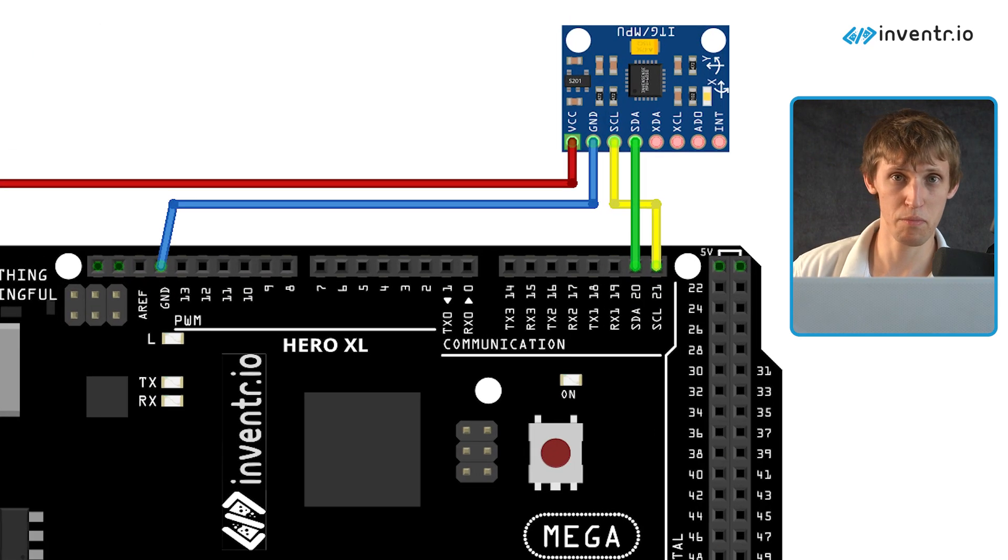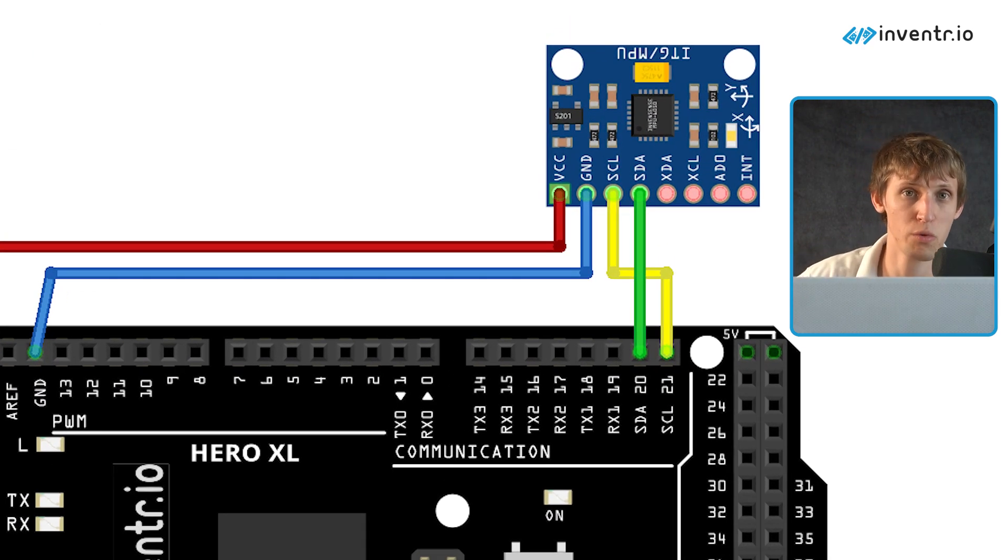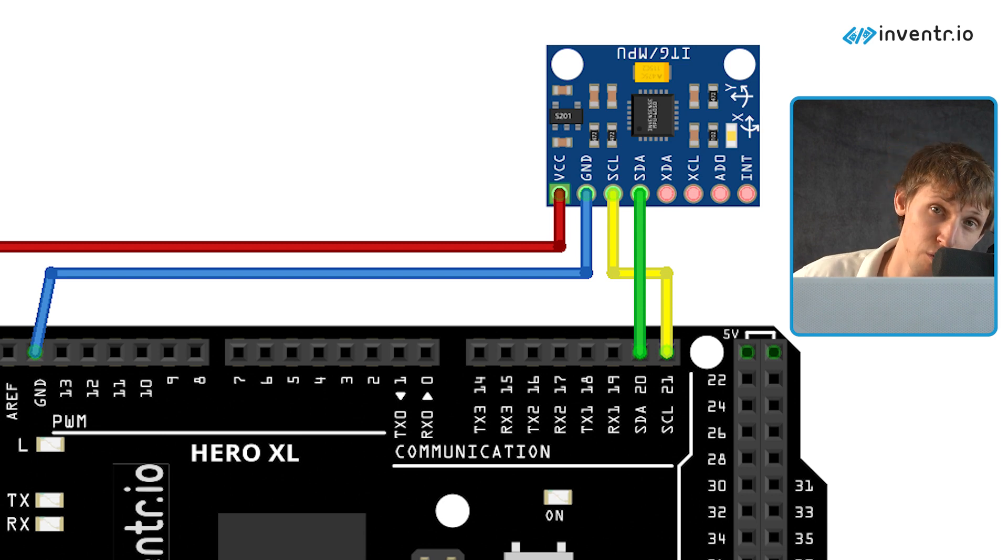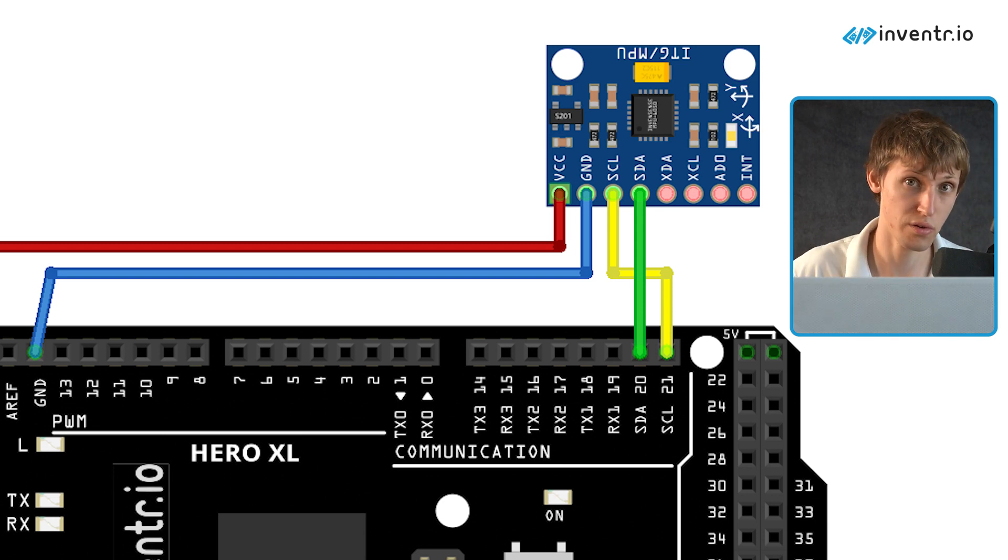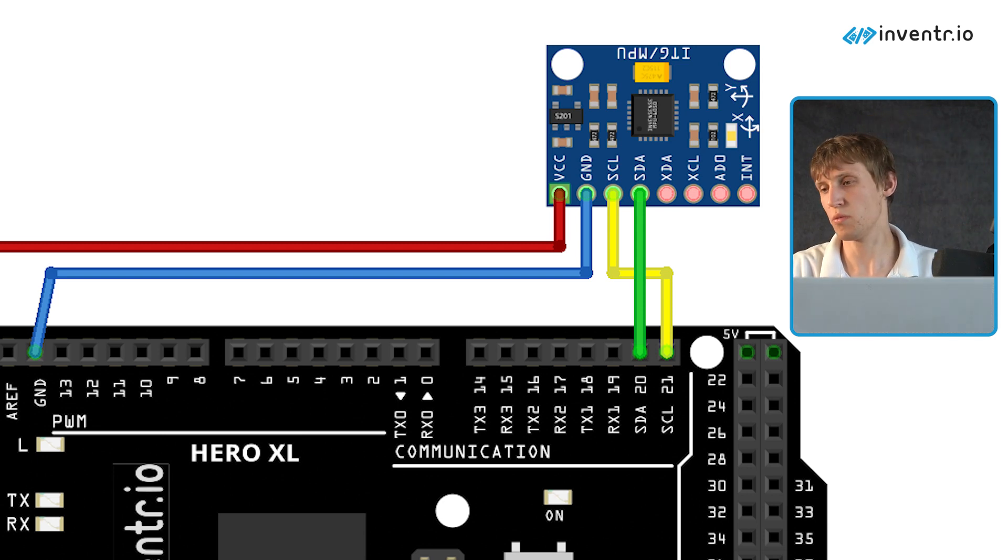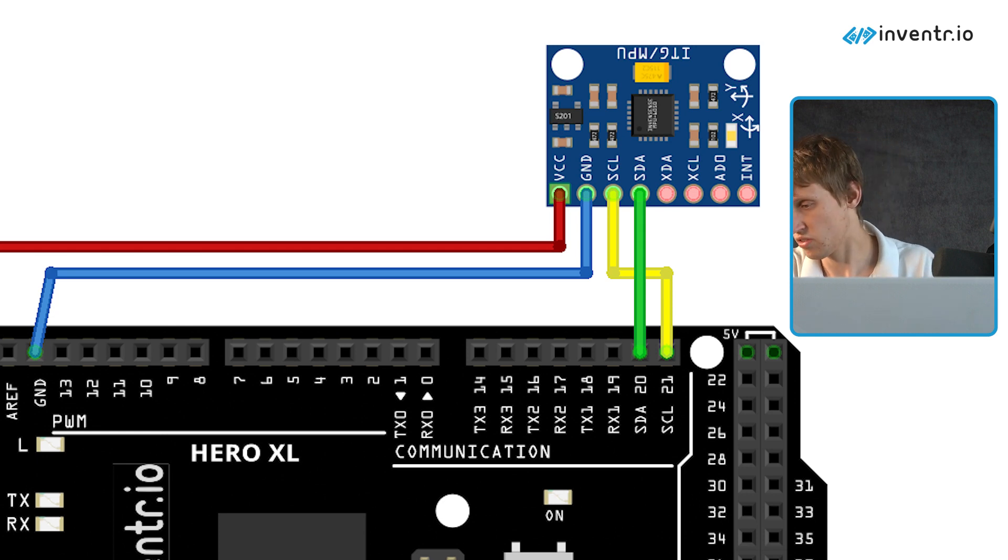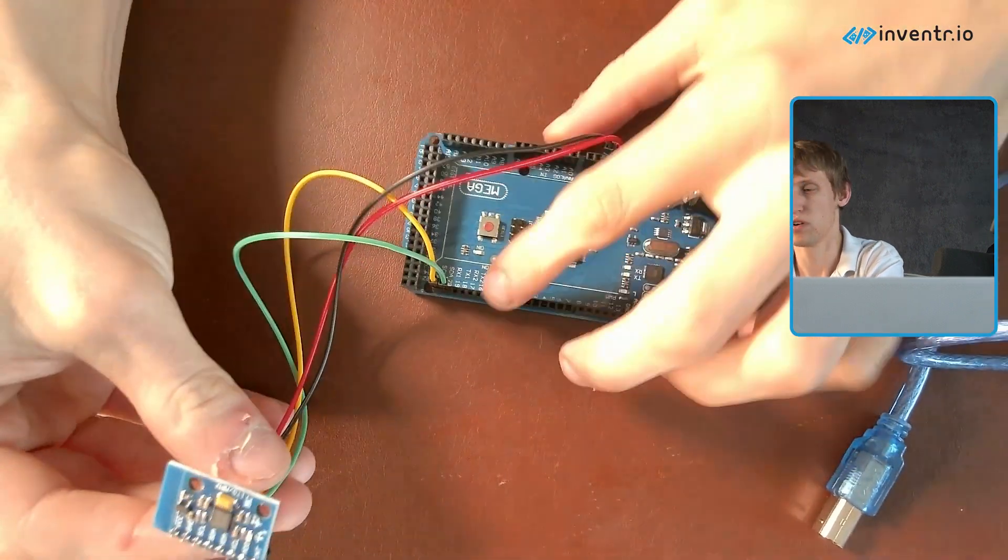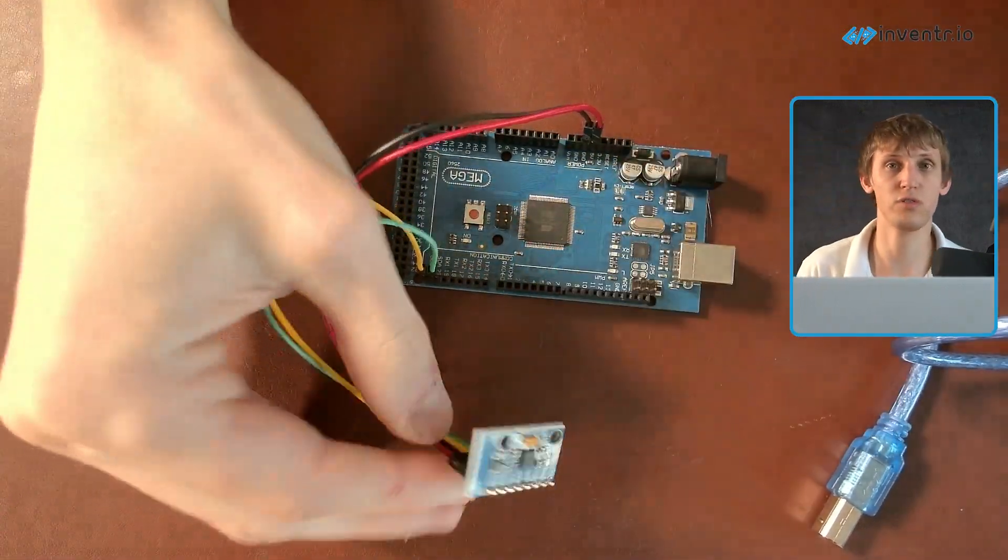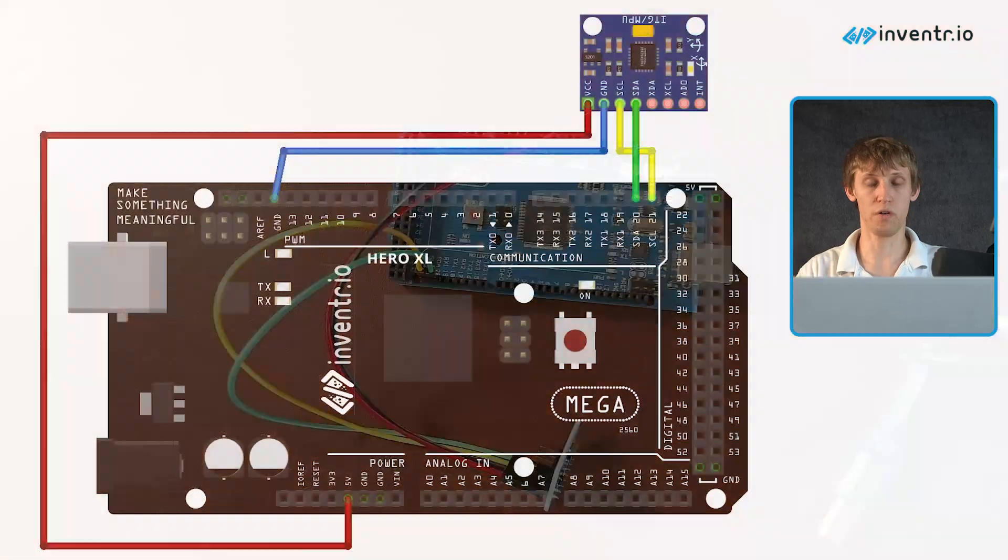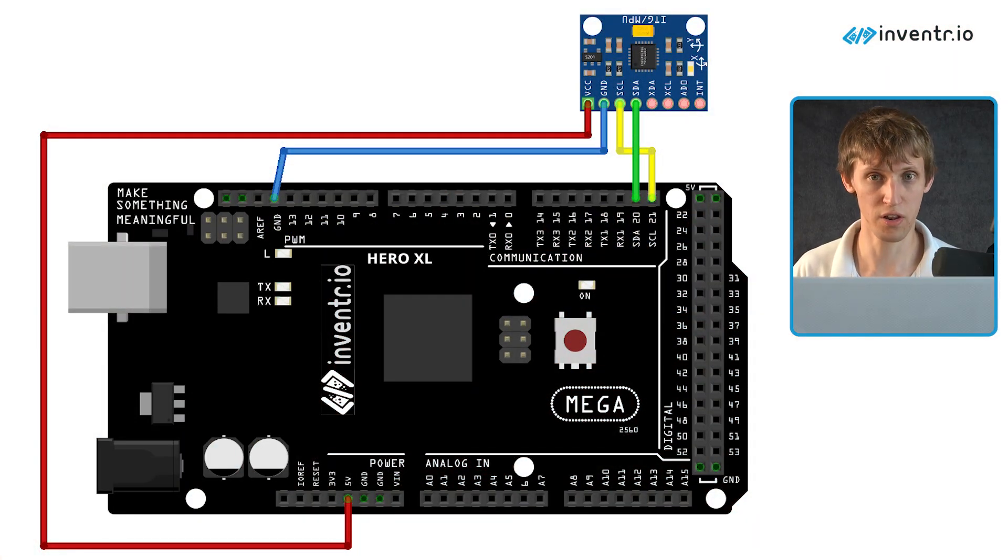The wiring will be pretty simple. 5 volt will be going to VCC, ground will be going to ground - who could have guessed? 20 will be going to SDA and 21 will be going to SCL. You can also reference the wiring diagram that will be flashed on screen and down below.